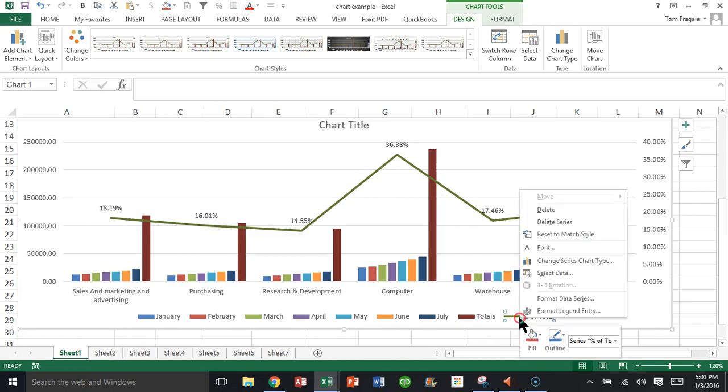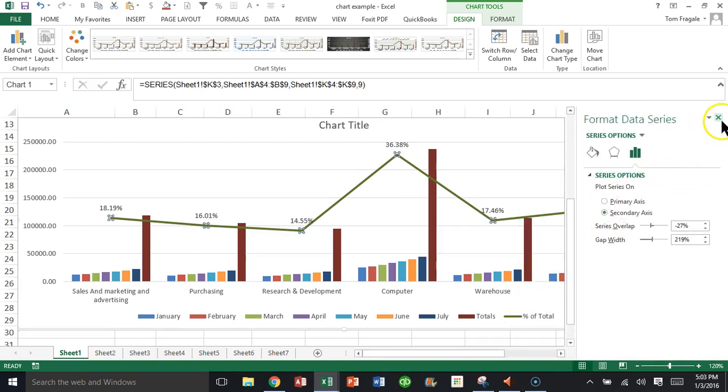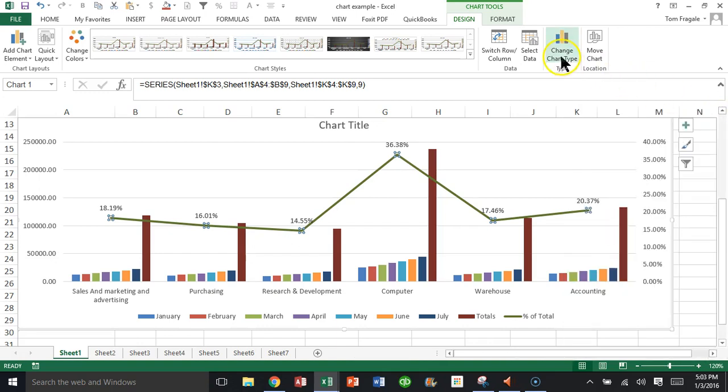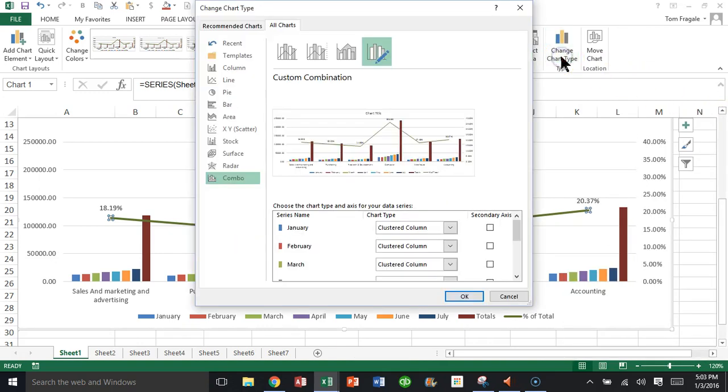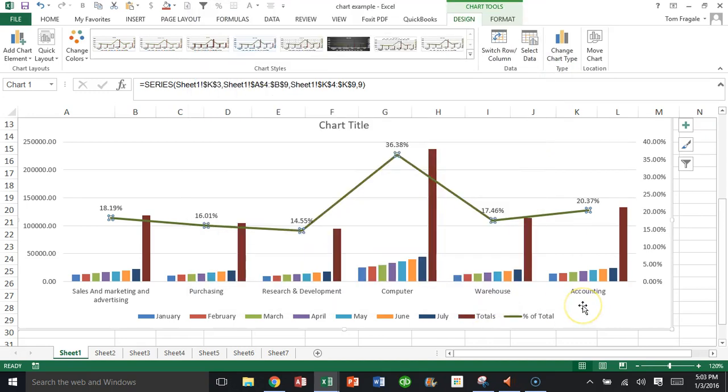I right-clicked on it and said Format Data Series, and there you say Secondary Axis. Then we change the chart type of that one section only. As you can see, I changed it to a line. And then we have the effect that we're looking for, it's a combo chart or a two-axis chart.